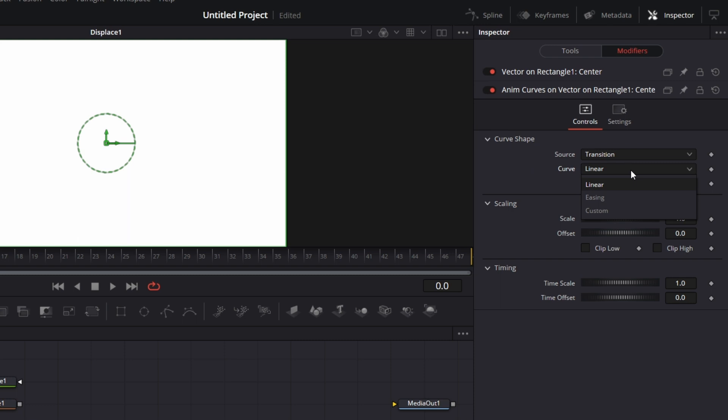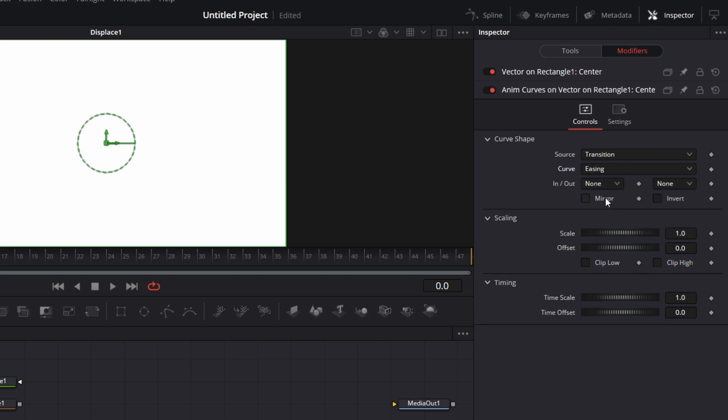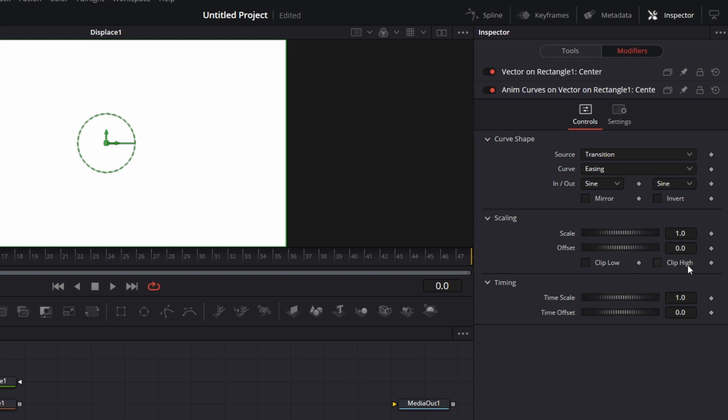I set the curve to easing. Easing to sine and ease out to sine. Then I leave the scale and offset to 1.0. Then I set this time scale to 1.1.